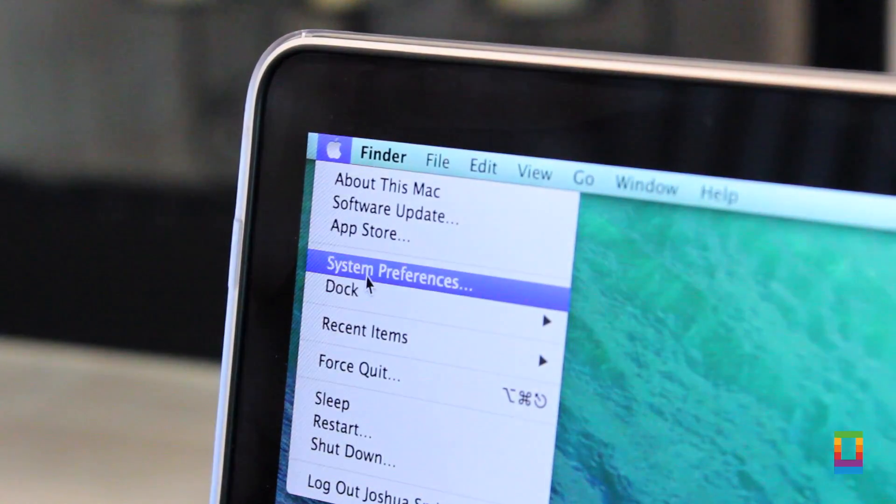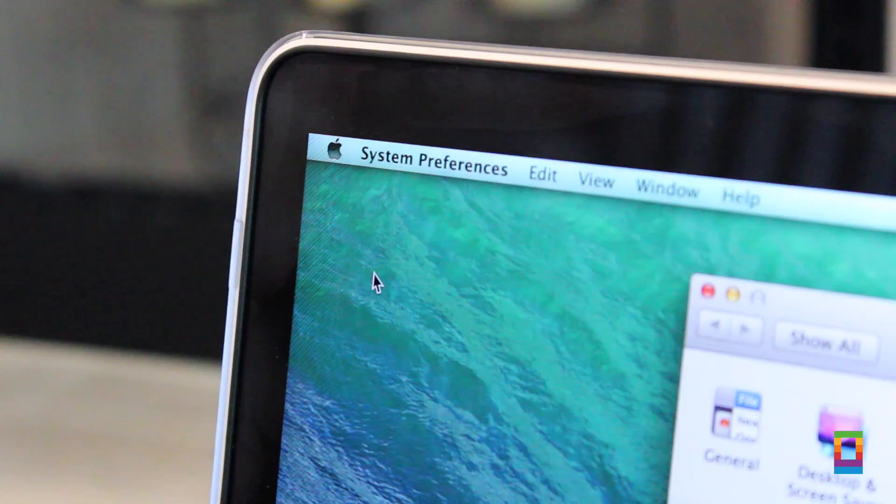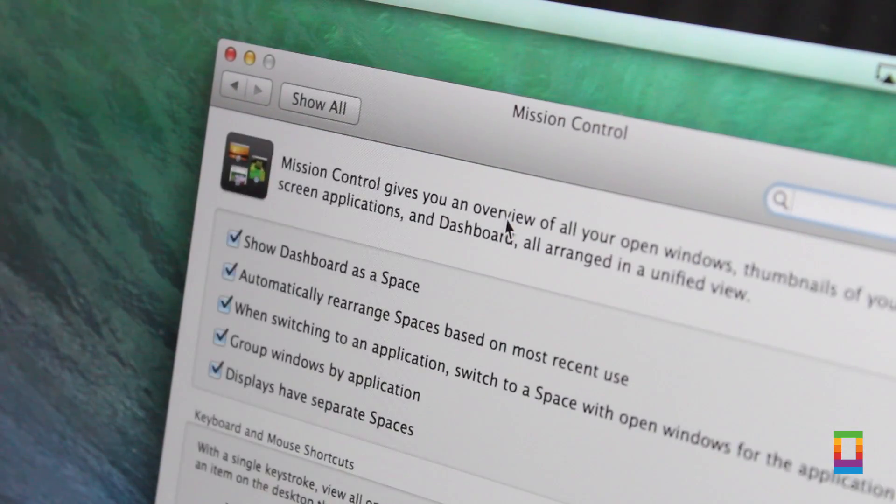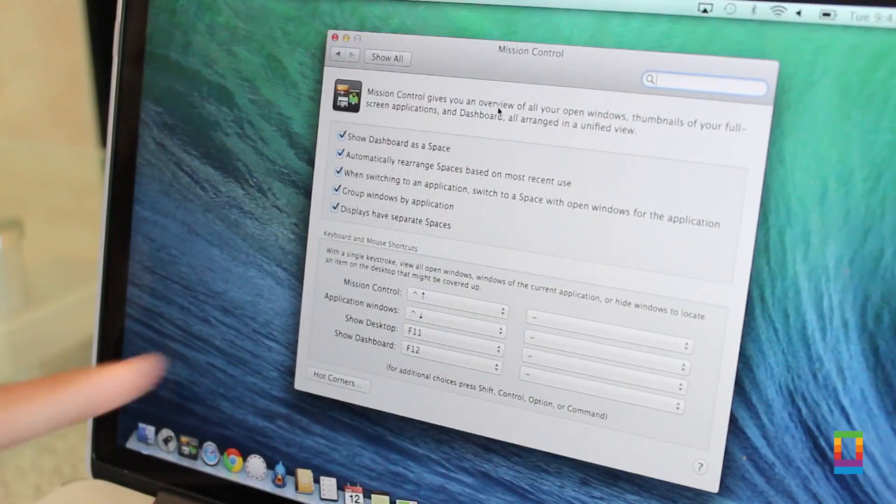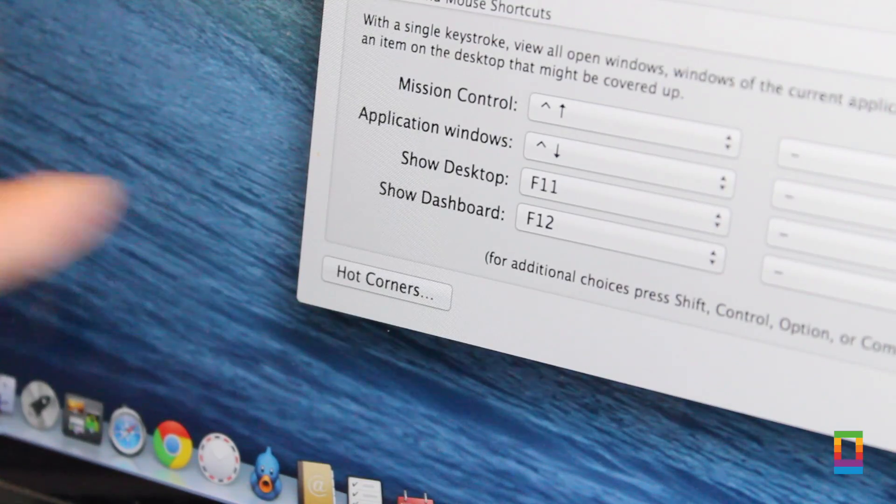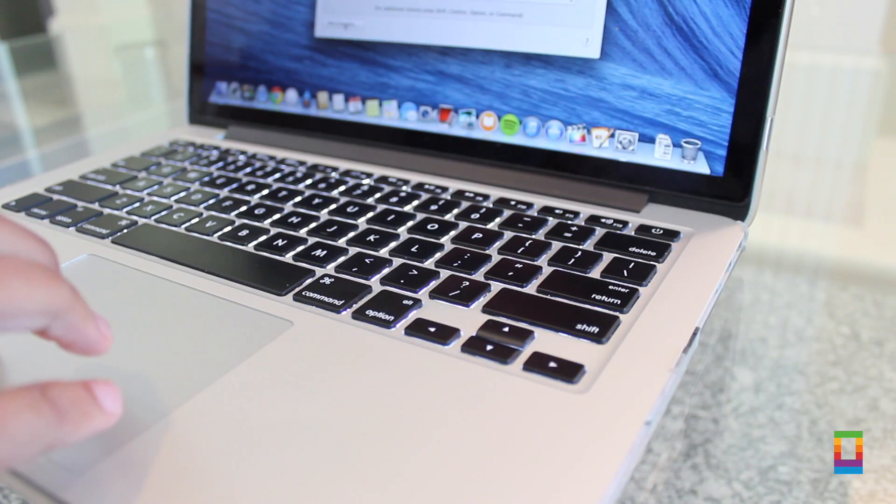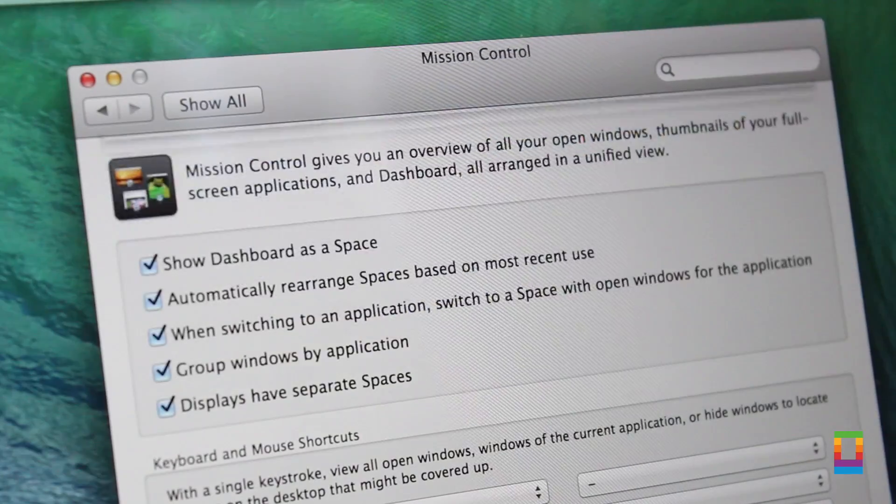So here's how to use them. Hot Corners make gestures made on your trackpad perform specific actions while on your Mac, and can be found under the Mission Control tab under System Preferences.